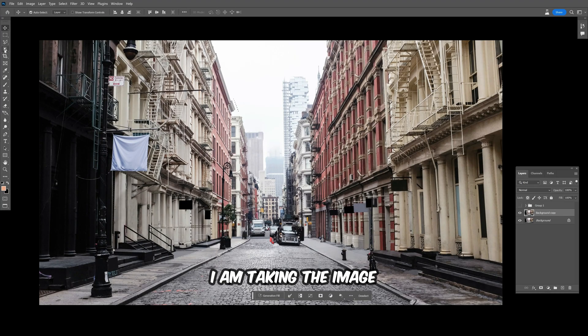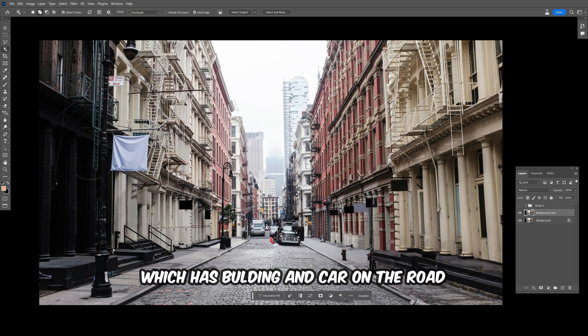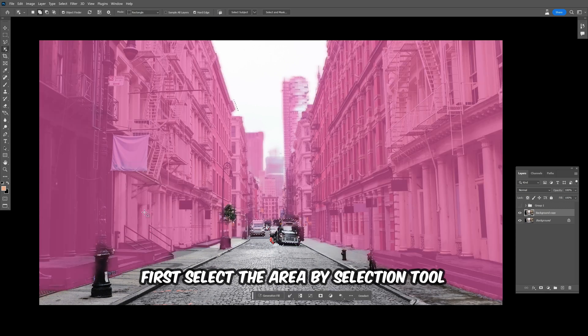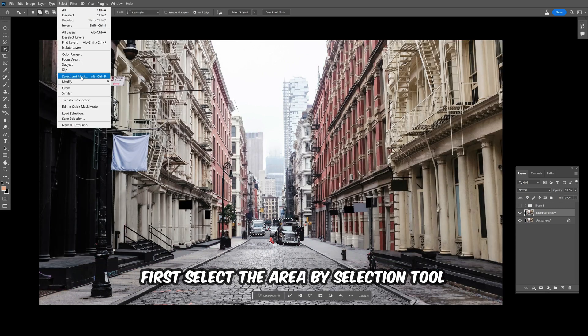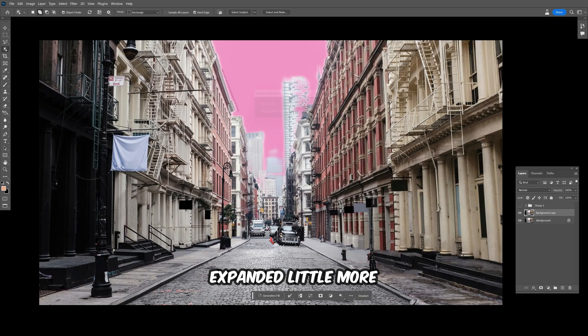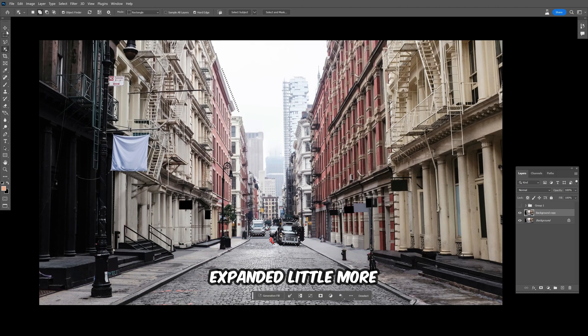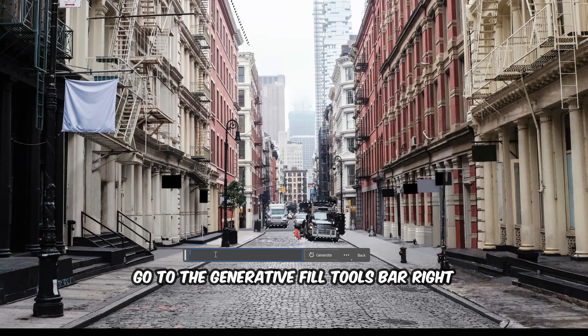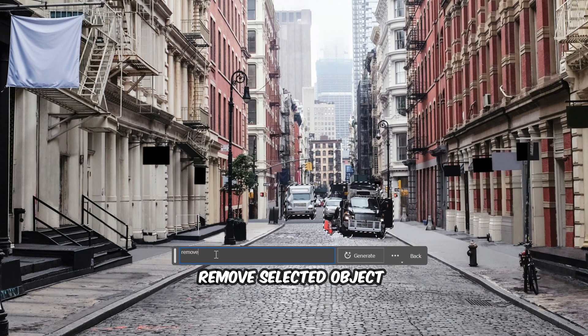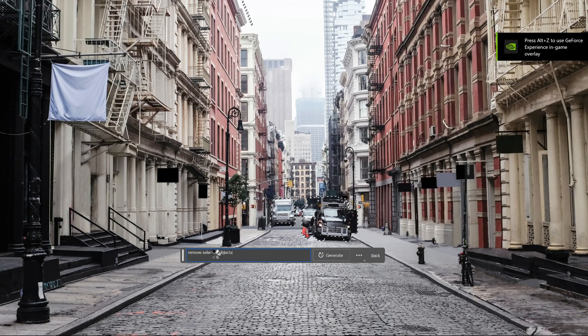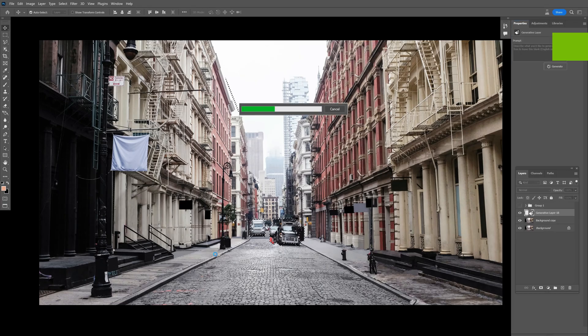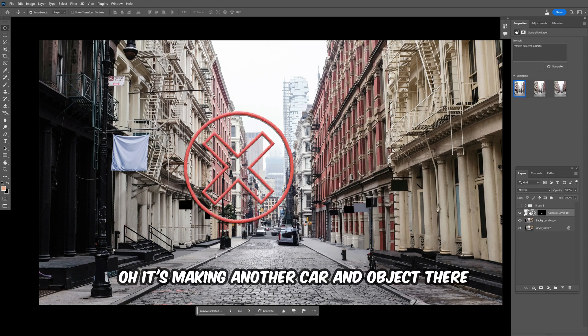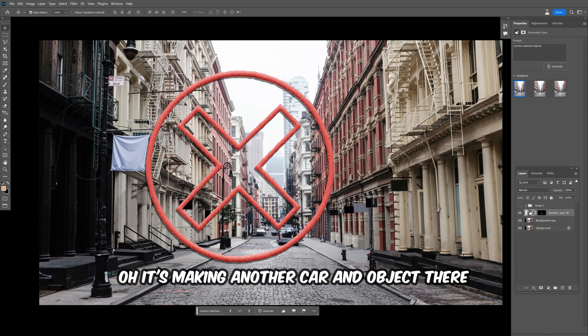I am taking an image which has buildings and cars on the road. Let's get started by removing cars. First, select the area with the selection tool, expand it a little more, go to the generative fill toolbar, and remove selected objects. Let's see. It's making another car and object there.